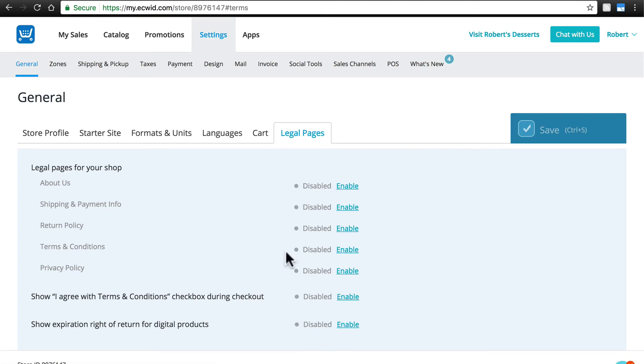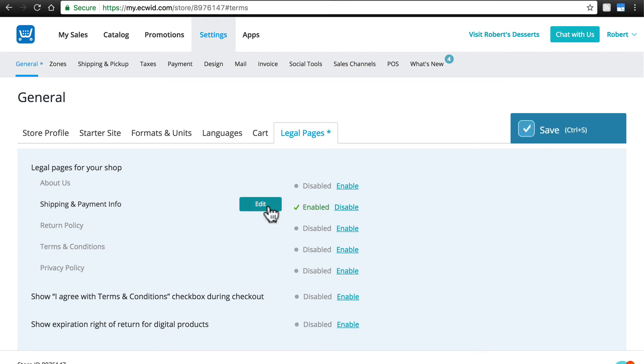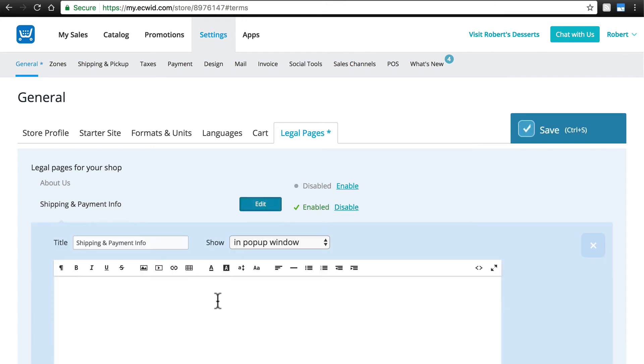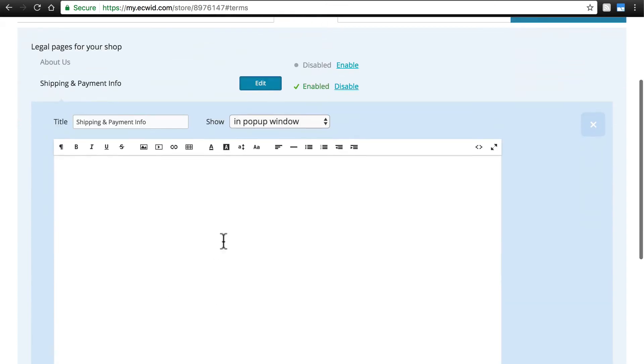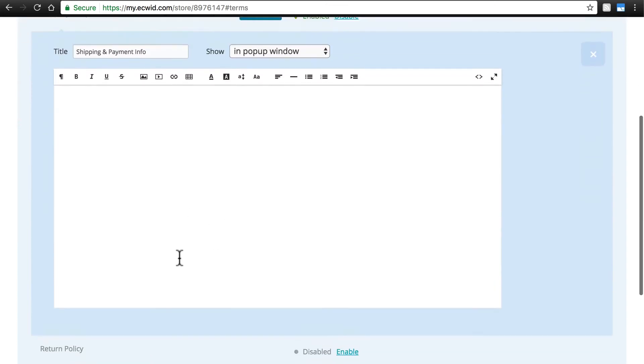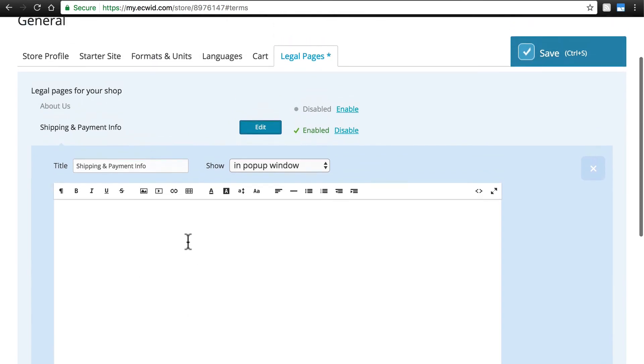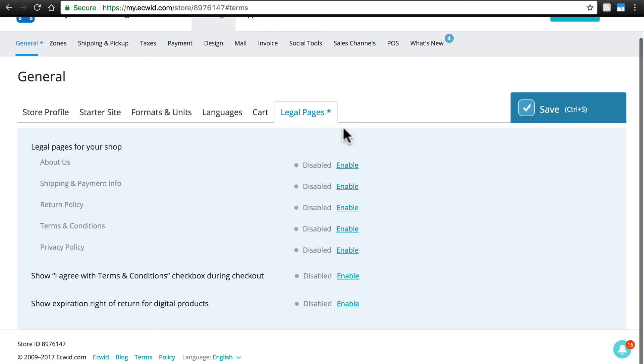Currently, all of mine are disabled, but to add one of these, you'll simply click Enable, Edit, and then add the text for that term or condition. I'm not going to get into that right now, so I'm just going to leave everything disabled, but this is where we would do that.